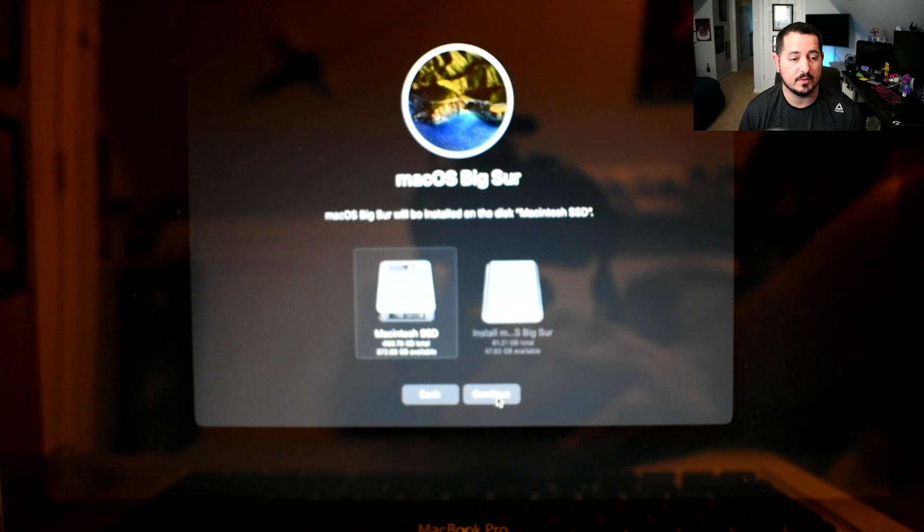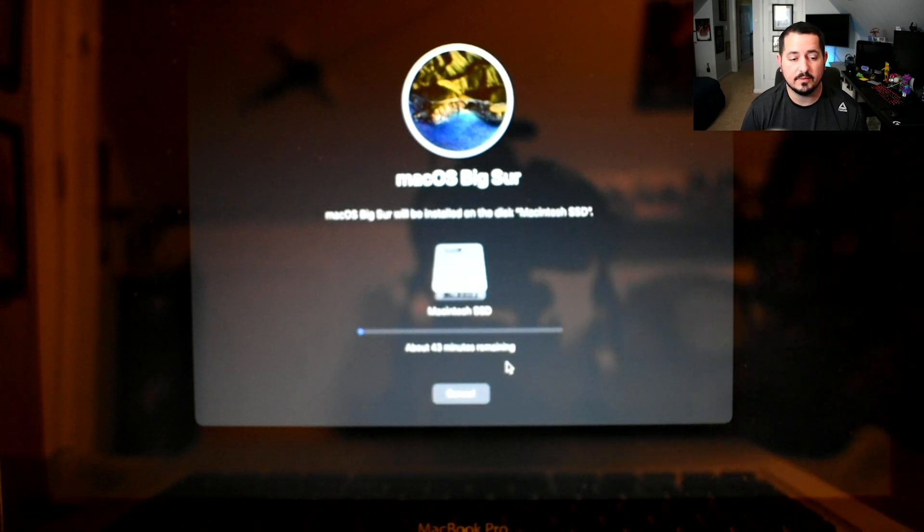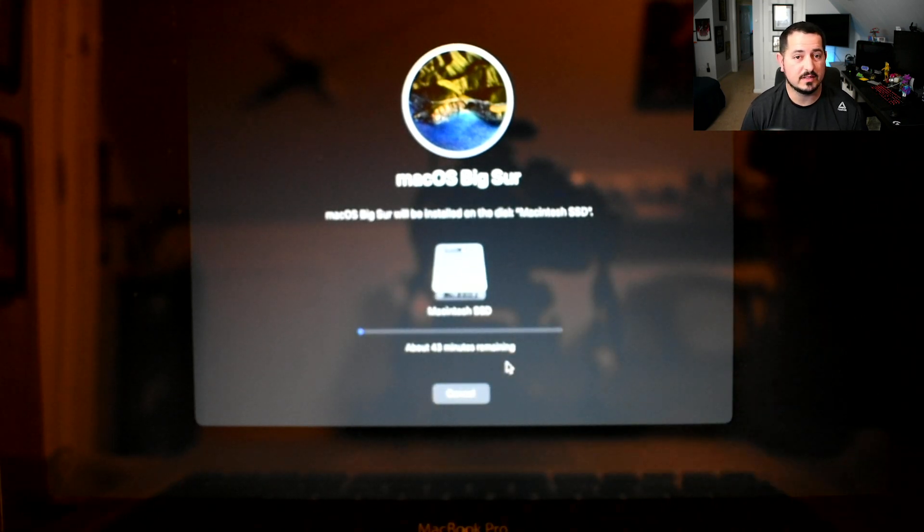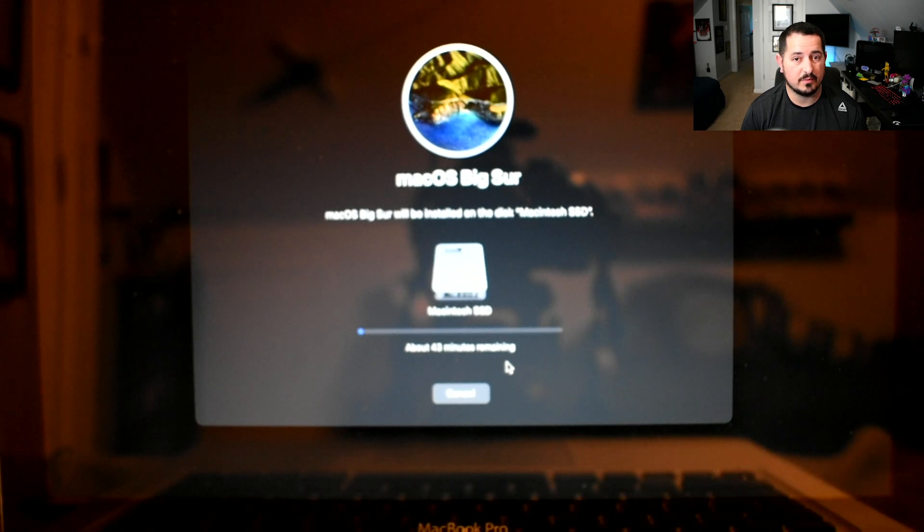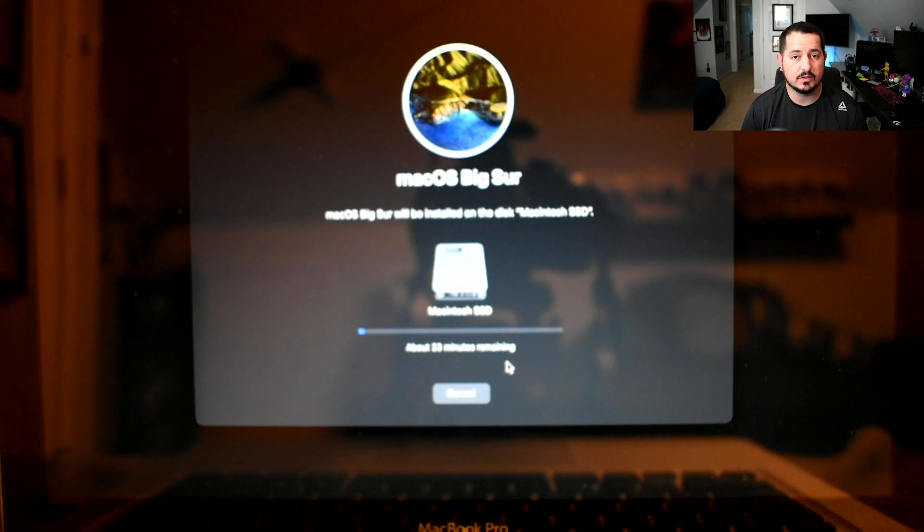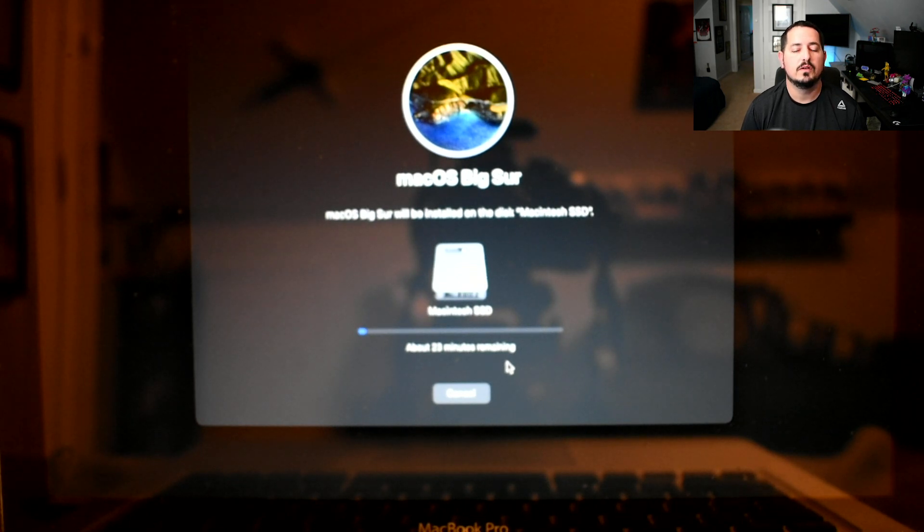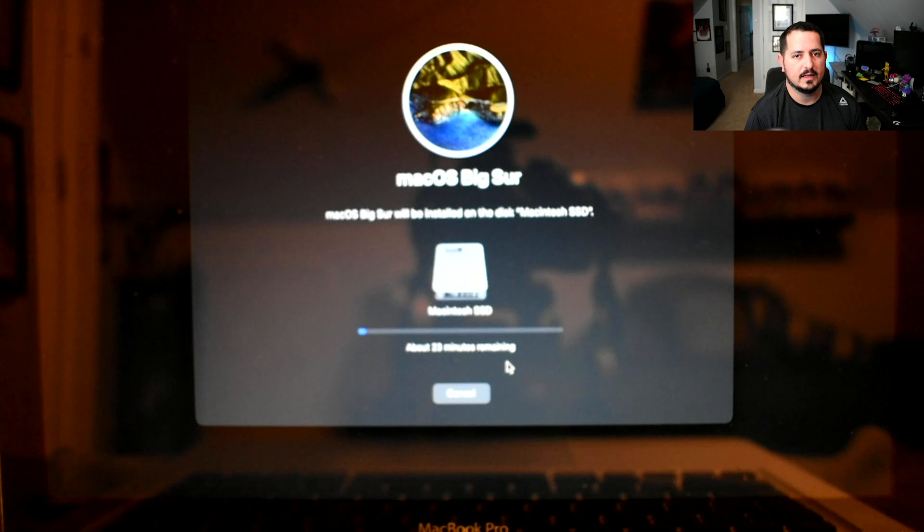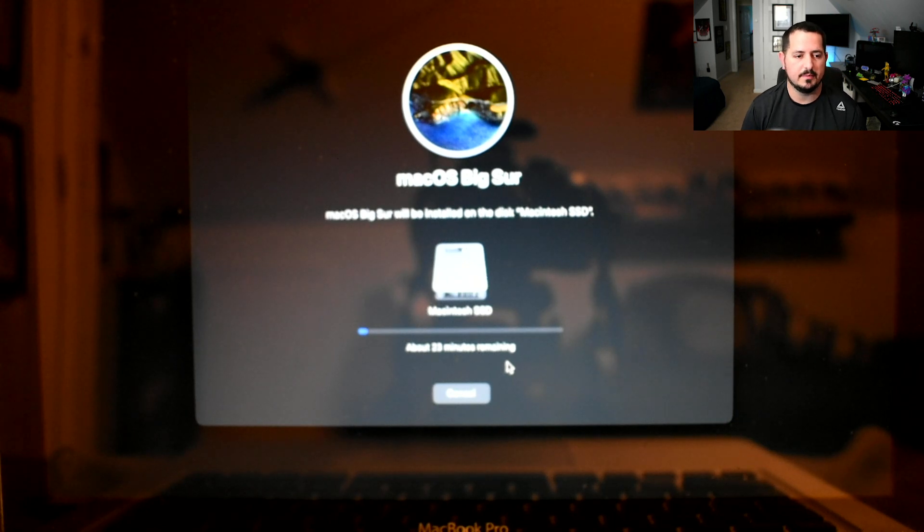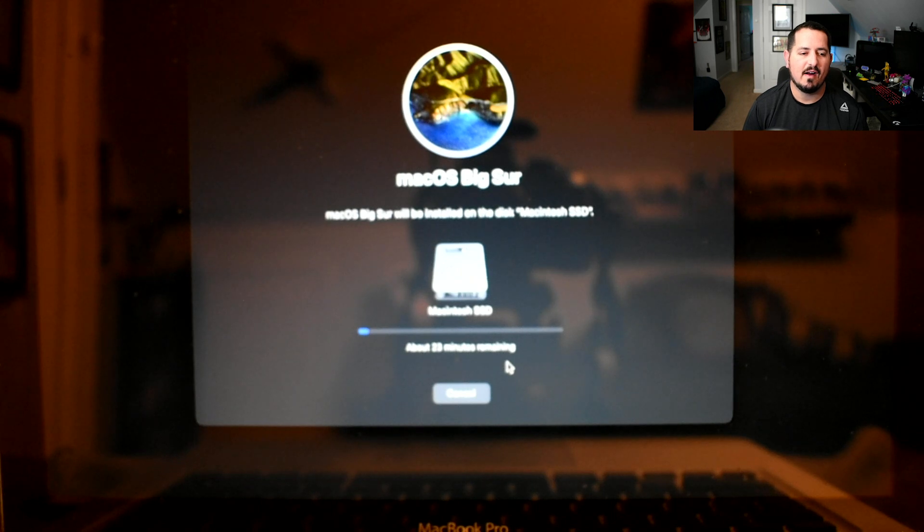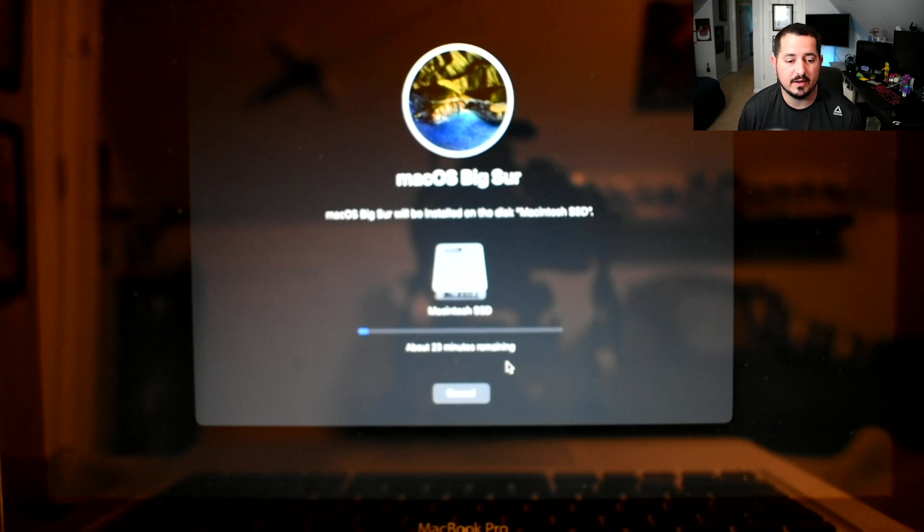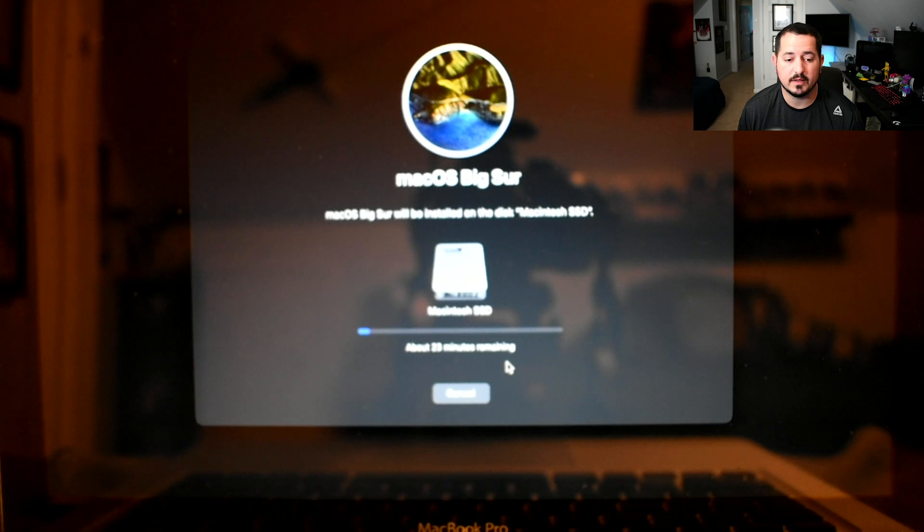We're going to select the Macintosh SSD drive, then start it. It usually does say it'll take about 45 minutes or so. That number does quickly drop down, especially if you're using an SSD like I am. This takes a little while and then it eventually will reboot, so we're going to let that go through.